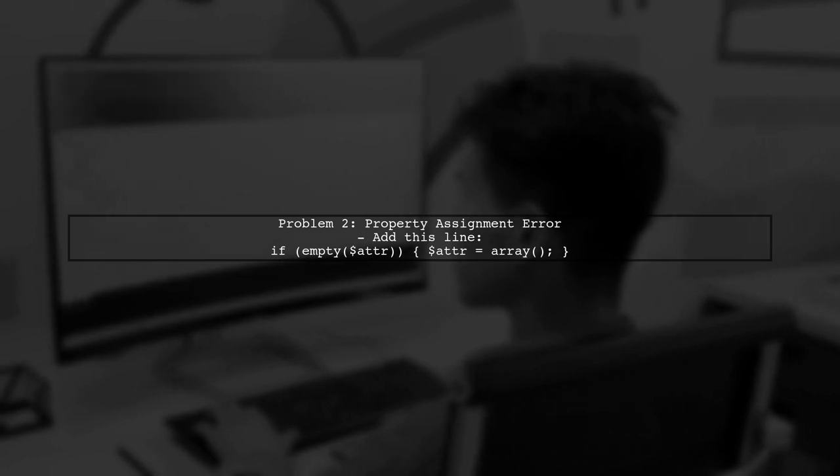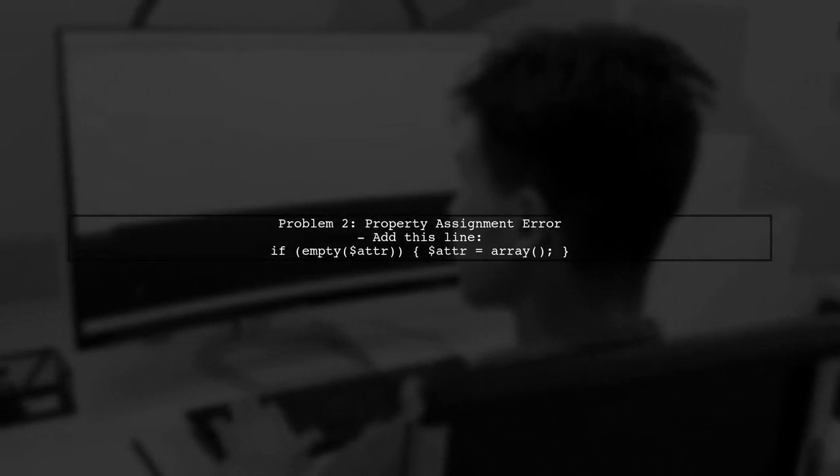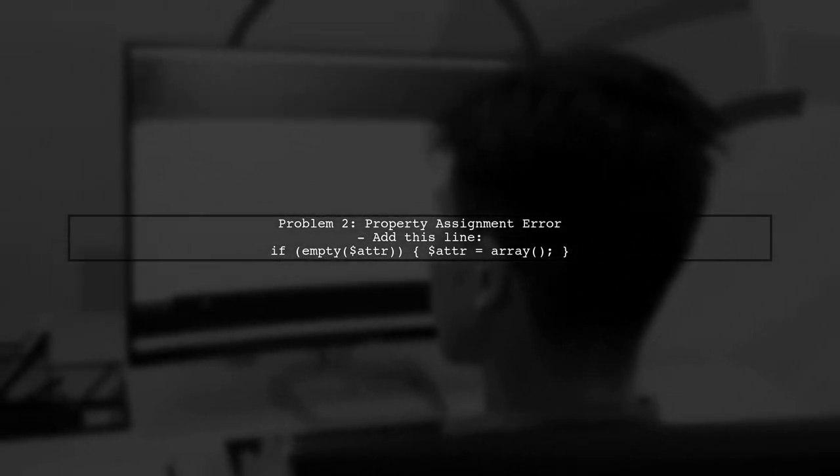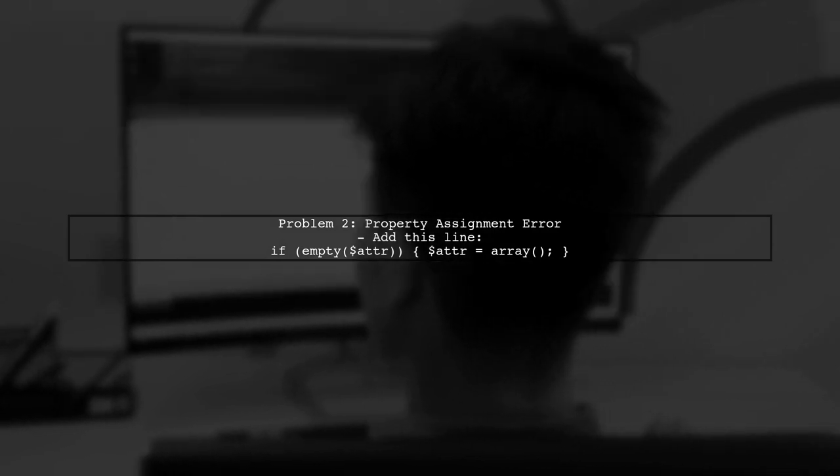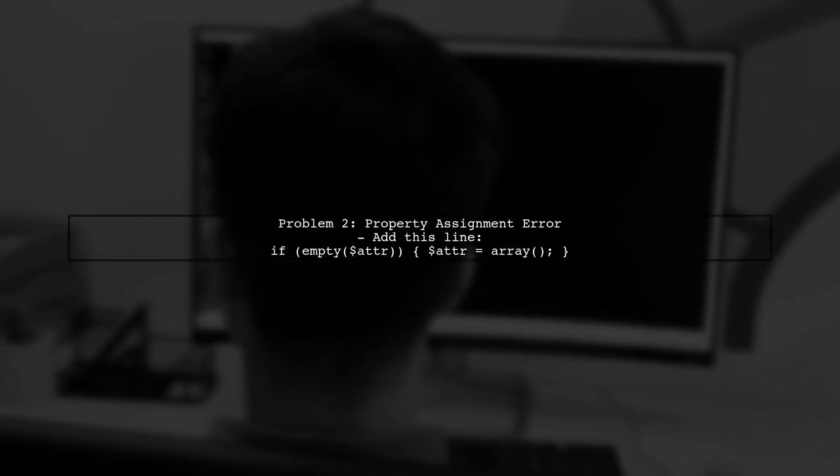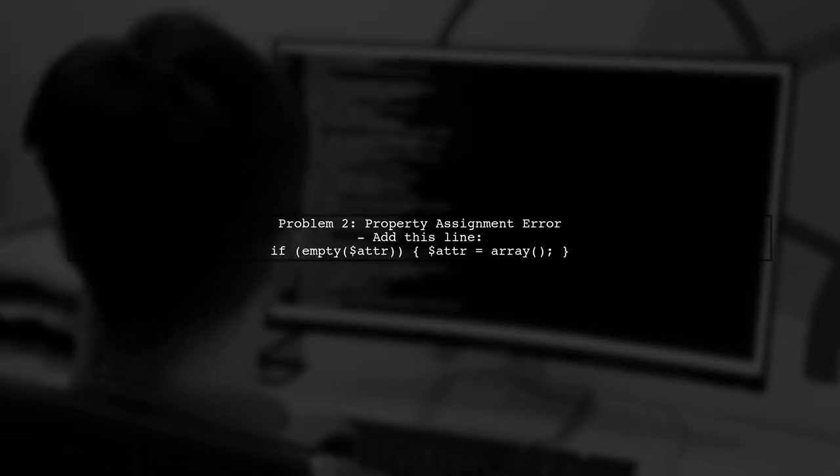The second issue is related to assigning properties. You can fix this by ensuring that the adder variable is initialized as an array if it's empty. Add this line in the merge CSS function.